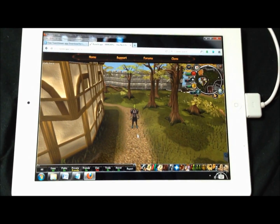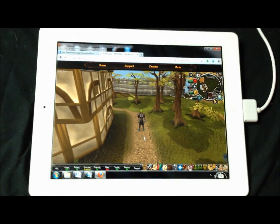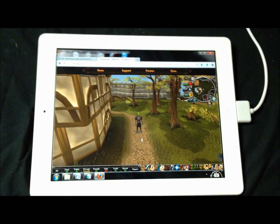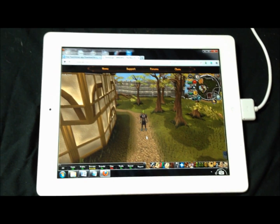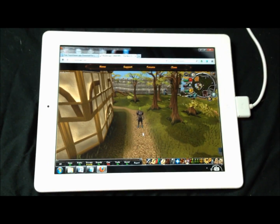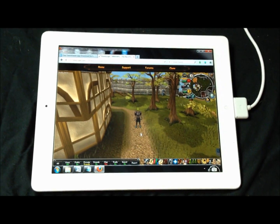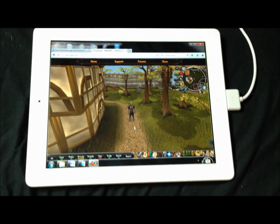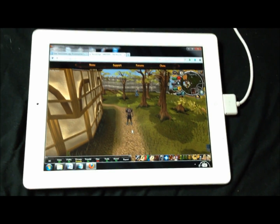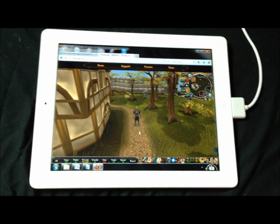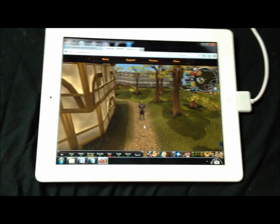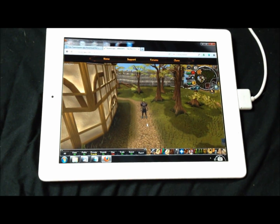Hi there YouTube. Today I'm going to show you how to play RuneScape from your iPad, iPhone, Android phone, Windows phone, tablet, that sort of thing.